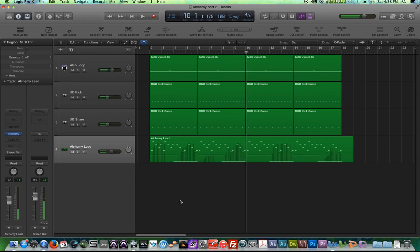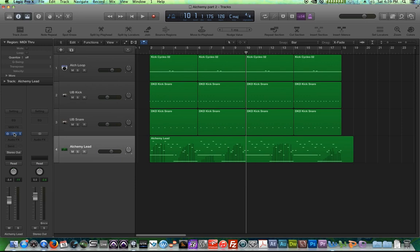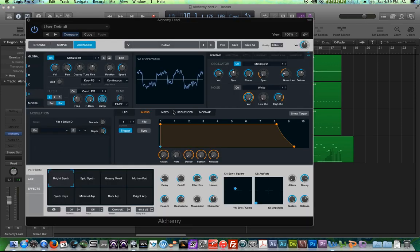All right, cool, so keep in mind, at this point, we've really only tapped about 10% of Alchemy's potential. In the next video, I'll get into the modulation controls, we'll get into the LFO, the envelopes, the sequencer, etc.